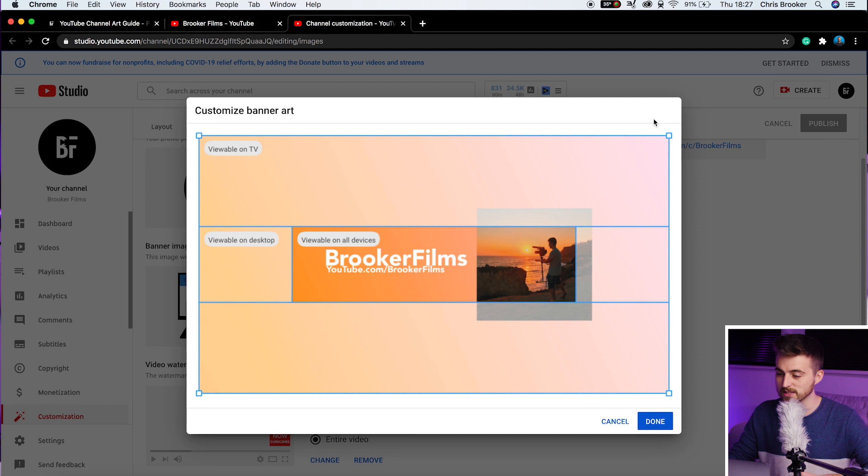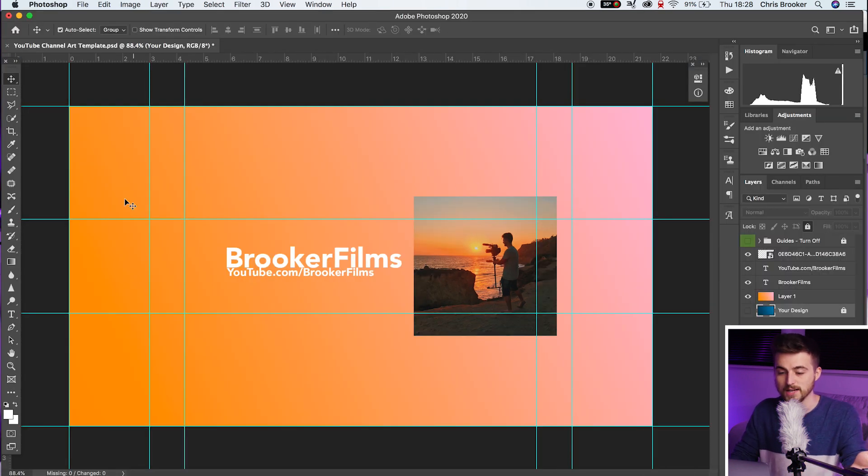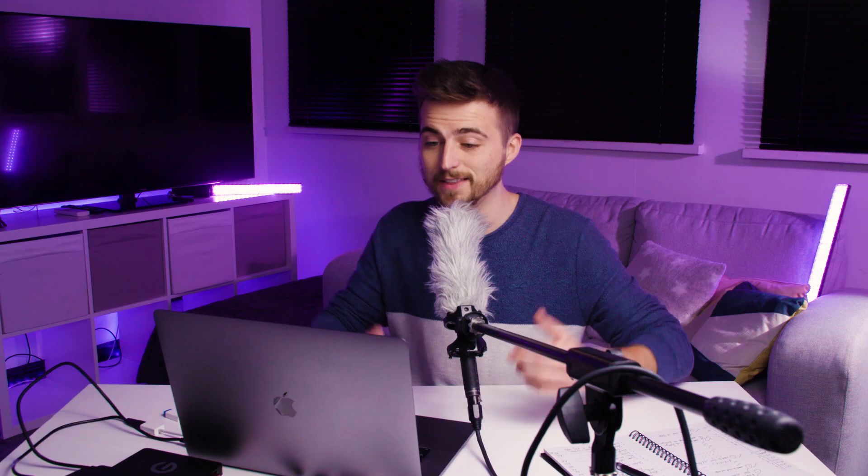And as you can see, YouTube has given you these guides and their guides match up to the guides that we had in Photoshop. And there you go. Once you've uploaded that, all you have to do is press done and you've got yourself a brand new YouTube channel banner.